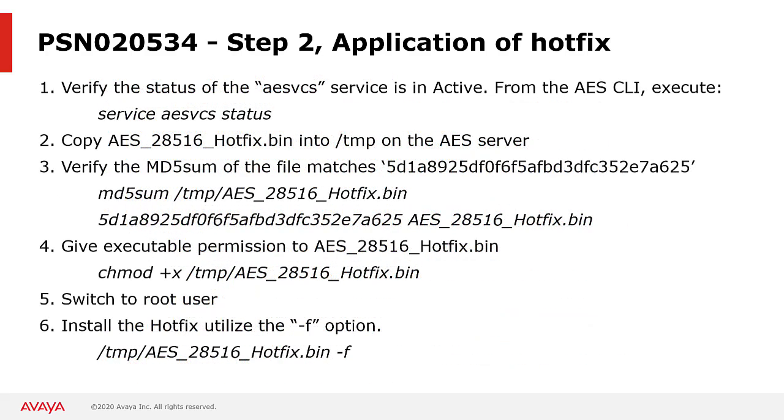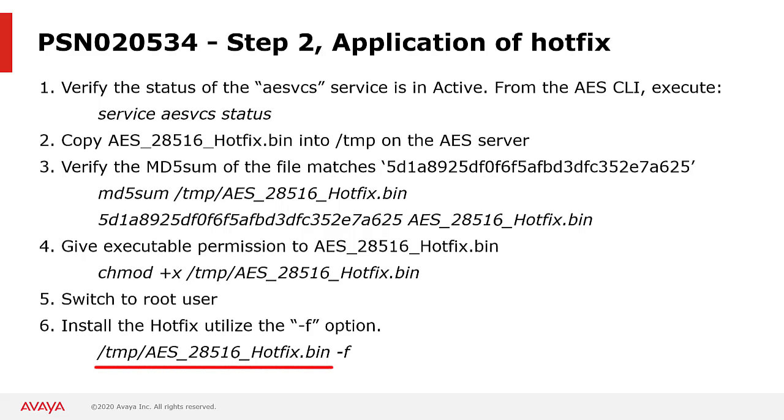Installation steps for the hotfix is shown on this slide. First, you need to verify that AEServices is active on the AES by running the command service AES VCS status. Then you will need to copy the hotfix into the temp directory on AES, which I have already demonstrated earlier in this video. Next, you will need to verify the MD5 sum for this file, and if the MD5 checksum is correct, then you can go ahead and give the file executable permissions. Finally, you will need to switch to the root user and run the command at the bottom of the slide to install the hotfix, making sure that you specify the dash F at the end of the command.